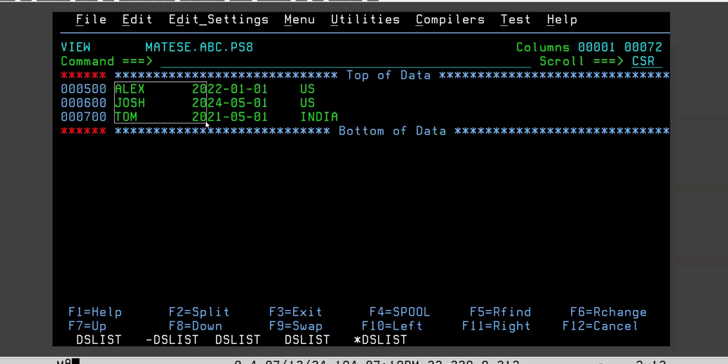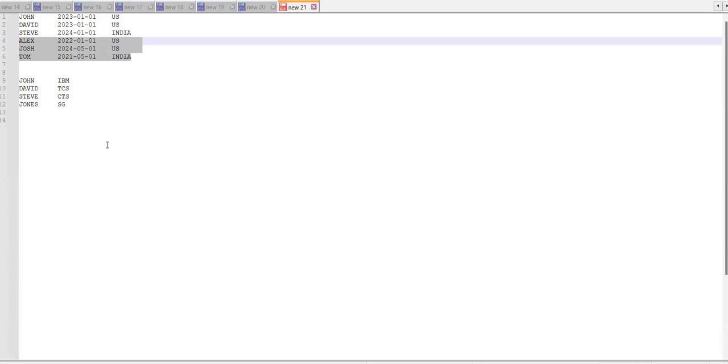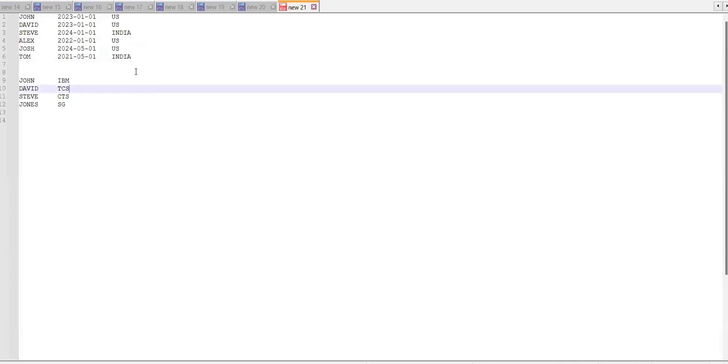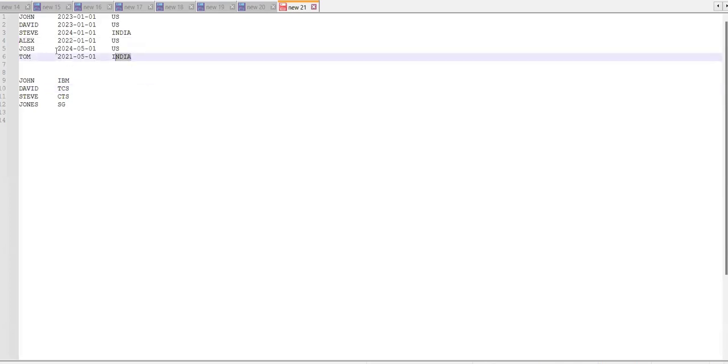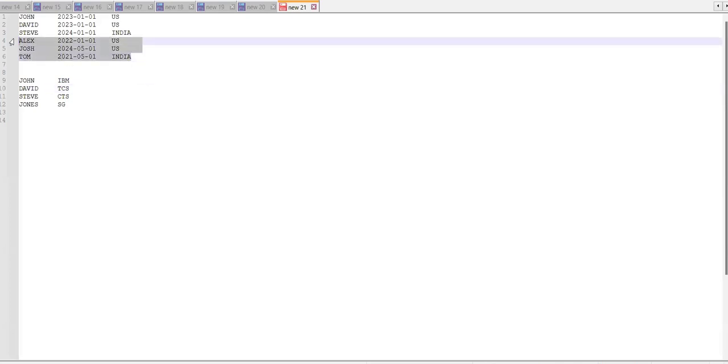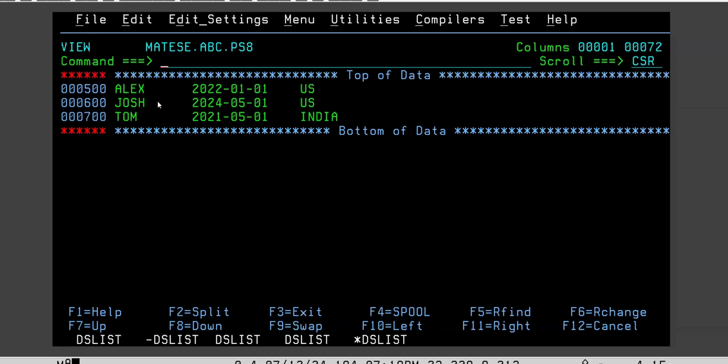See — Alex, Josh, Tom. These three have come in the output. The uncommon ones from the first file.